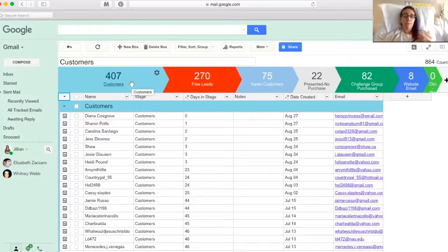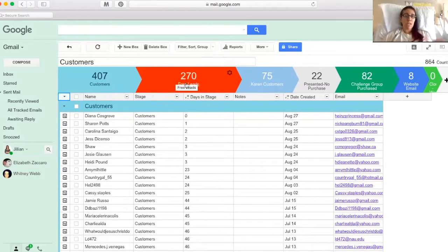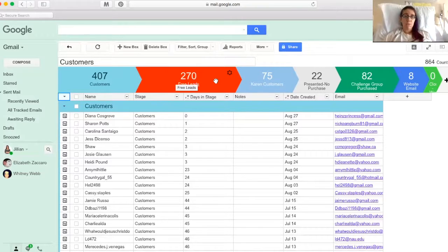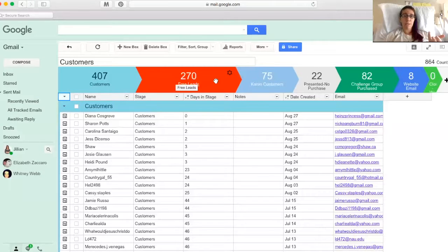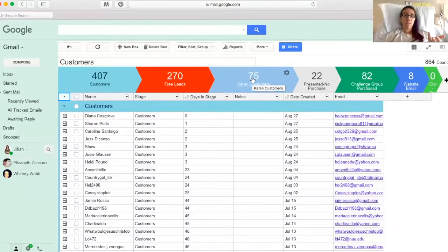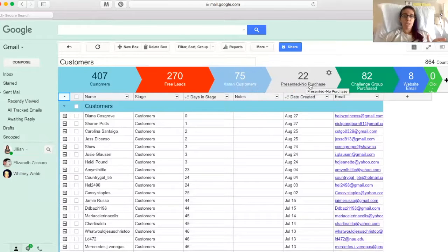These are my free customers. So these are all the free leads that Beachbody has given me, people that have gone in and ordered stuff without a coach and they've assigned me. This is one of my coaches who left the business. These are her customers. These are people I've presented to who haven't bought. These are people who are in my challenge group.